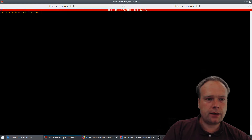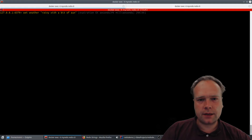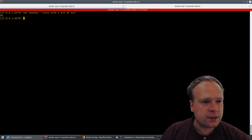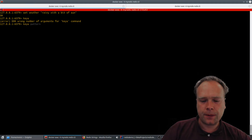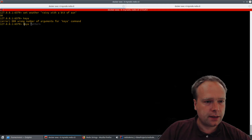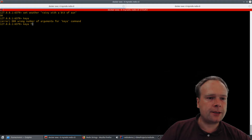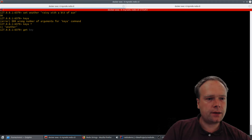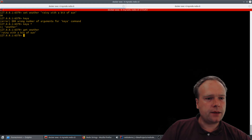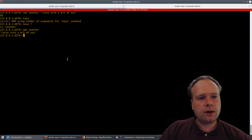We can set the key 'weather' and then set the value using quotation marks — 'rainy with a bit of sun'. To see which keys are in our store we write KEYS with a pattern; using star gives you all. Right now we have a key called 'weather'. Let's run GET weather — and we get the value back.